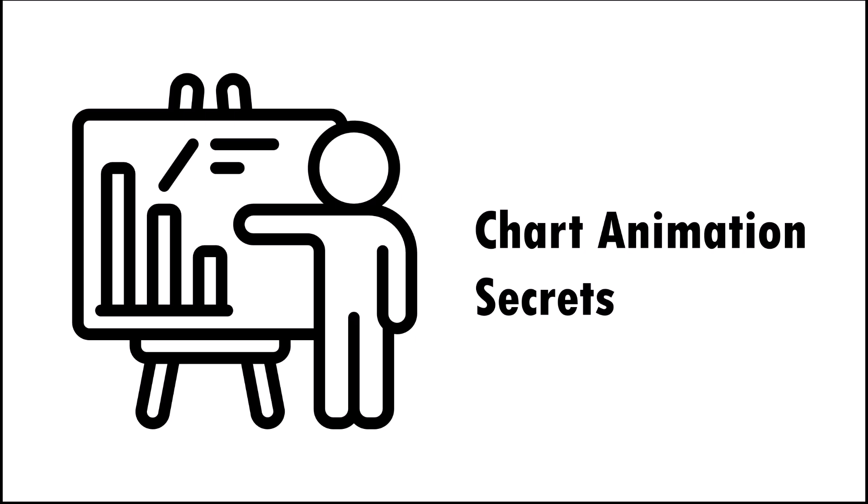Hi, in this video I'll share some PowerPoint chart animation secrets that can come in quite handy, especially when you are a beginner in PowerPoint.